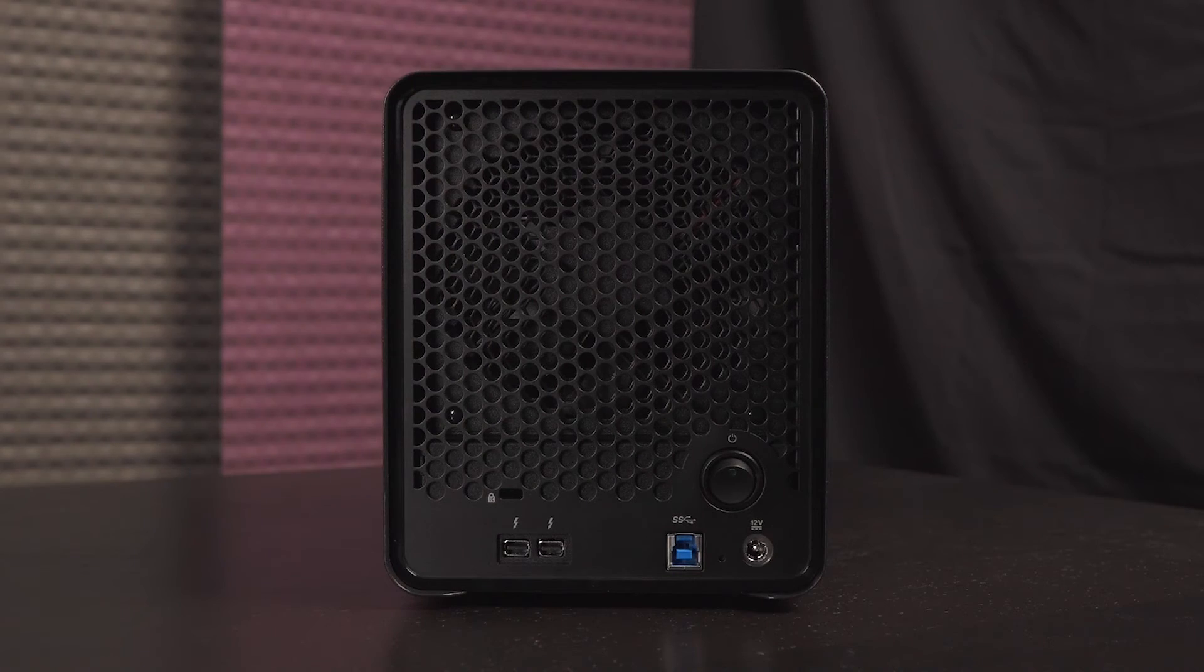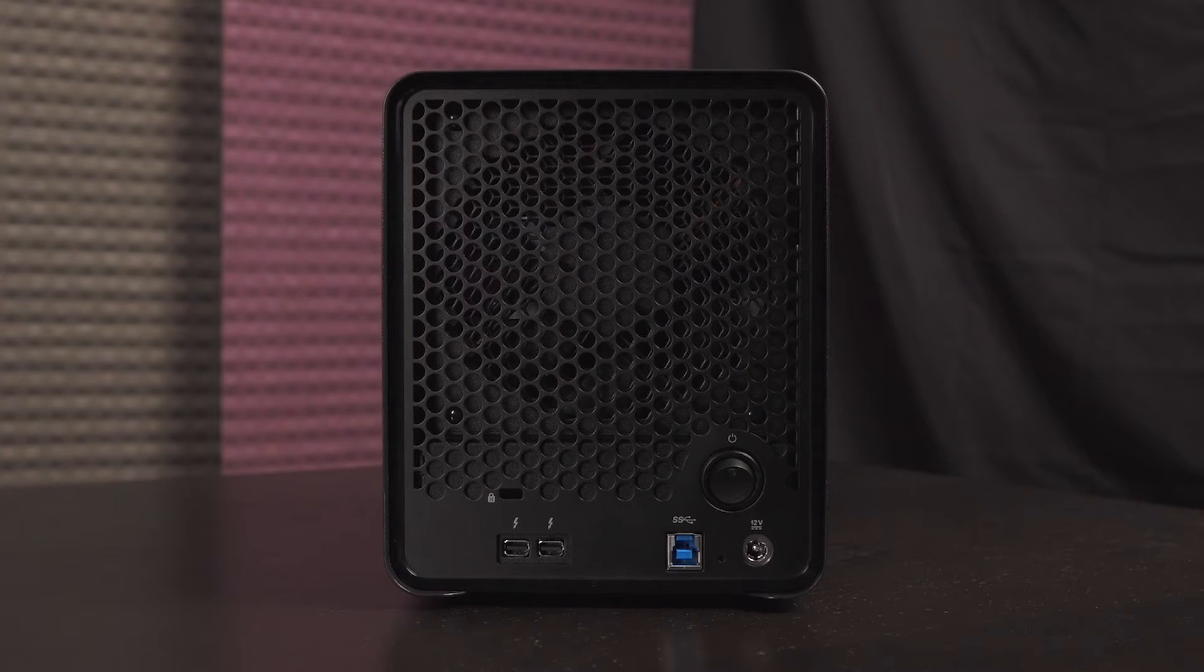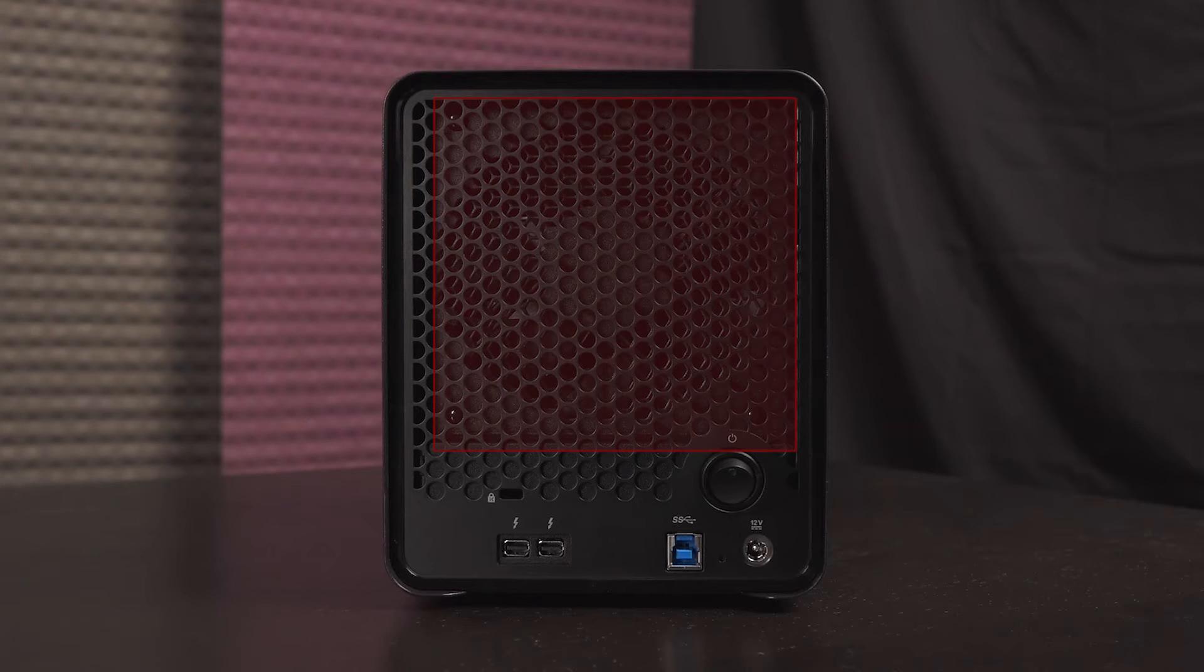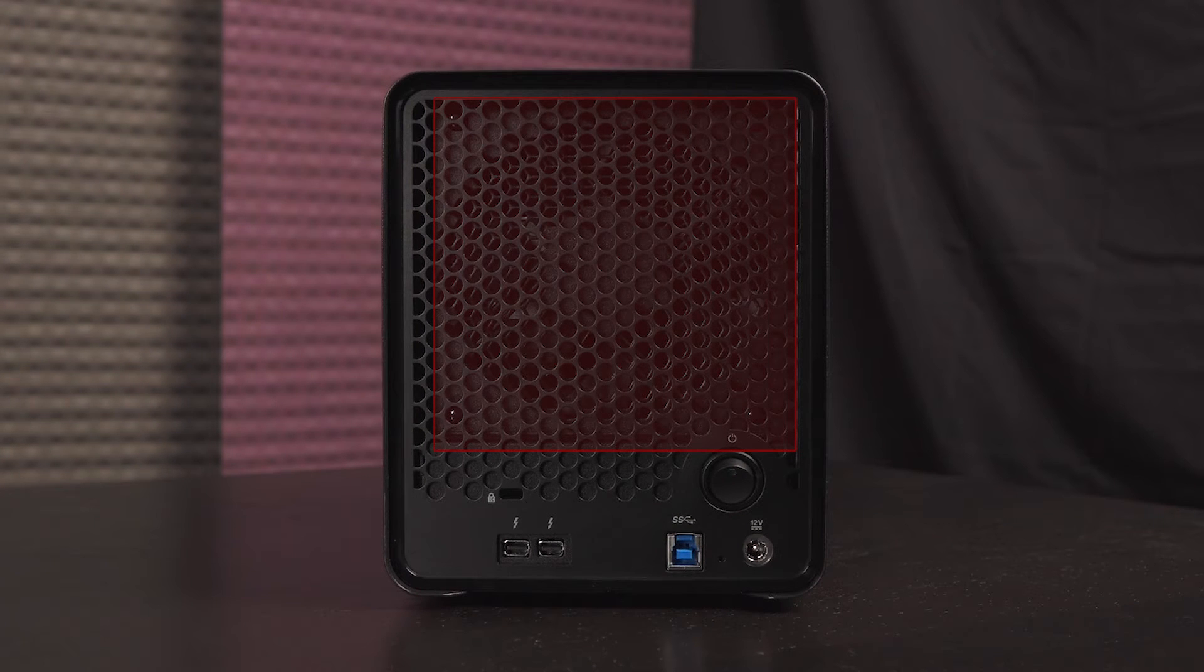Now let's move to the rear of the Drobo. You get plenty of ventilation holes and a fixed 120 millimeter variable speed fan for intelligent cooling.